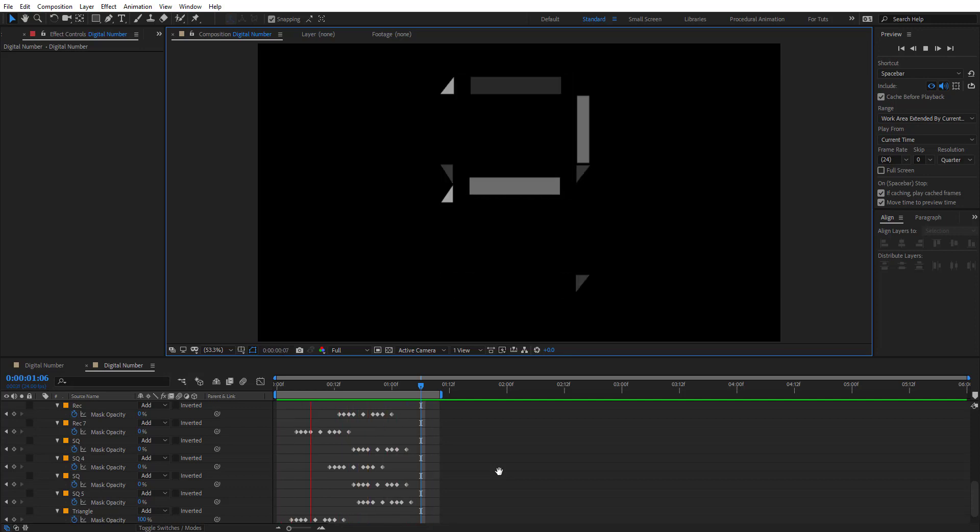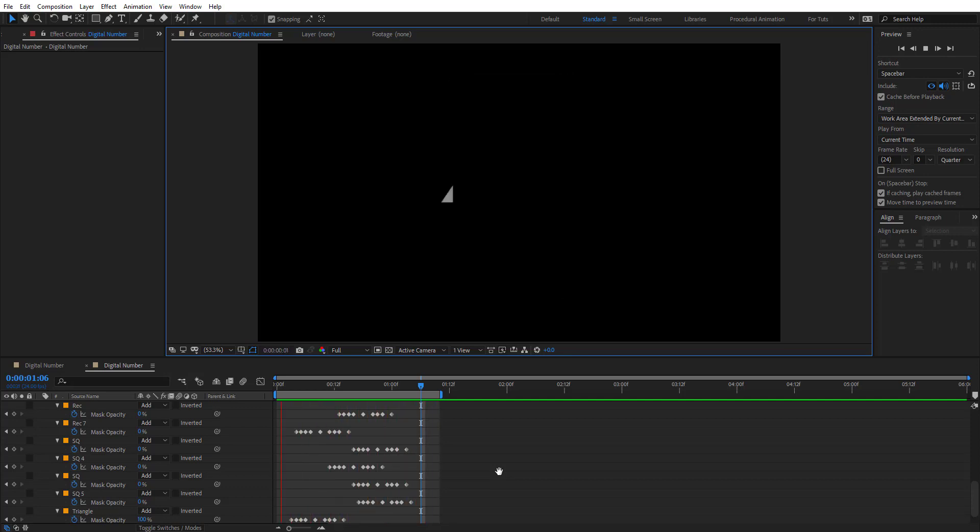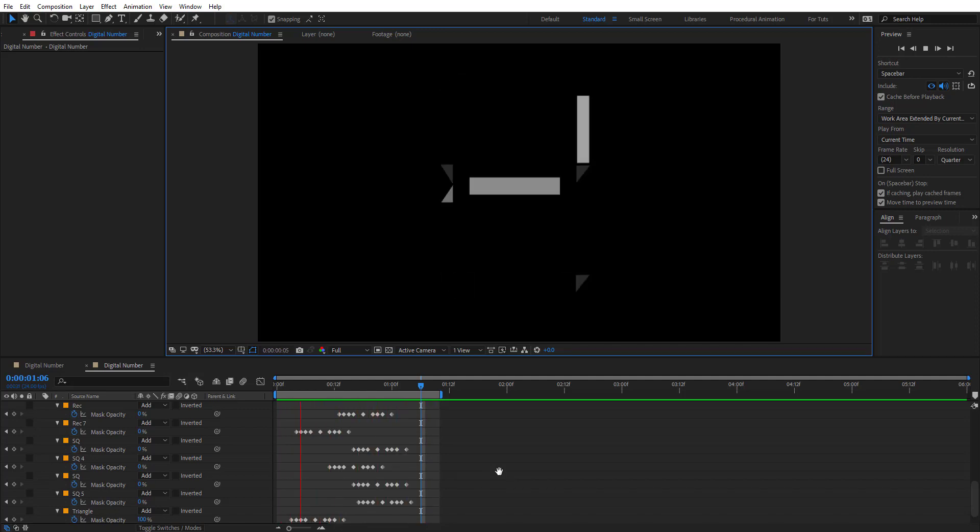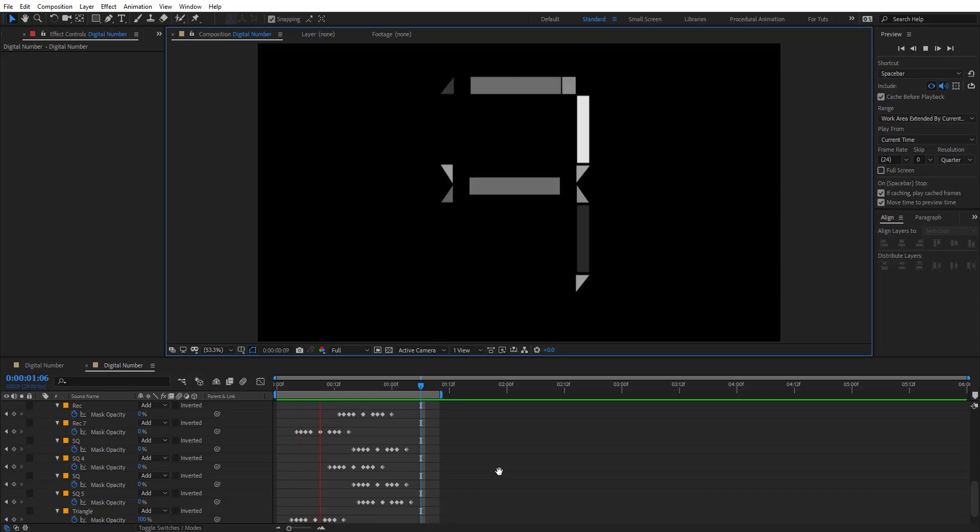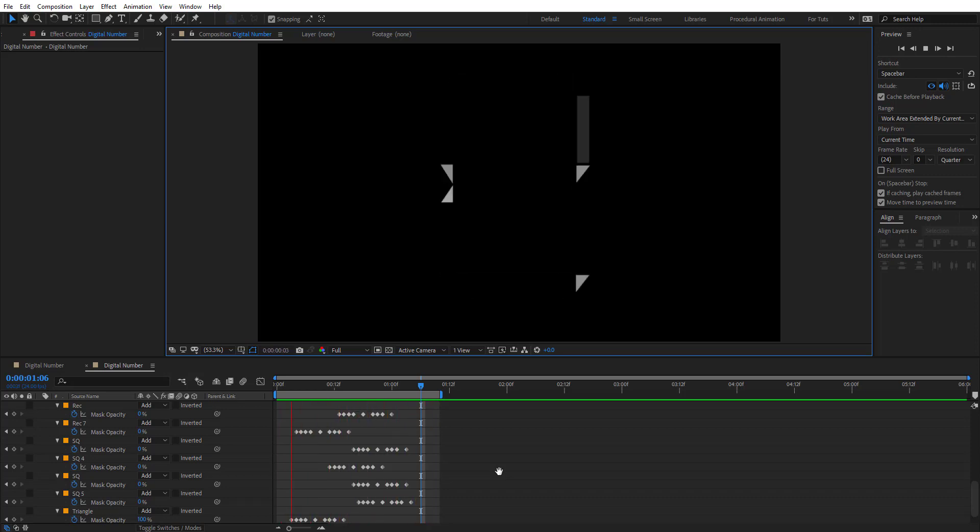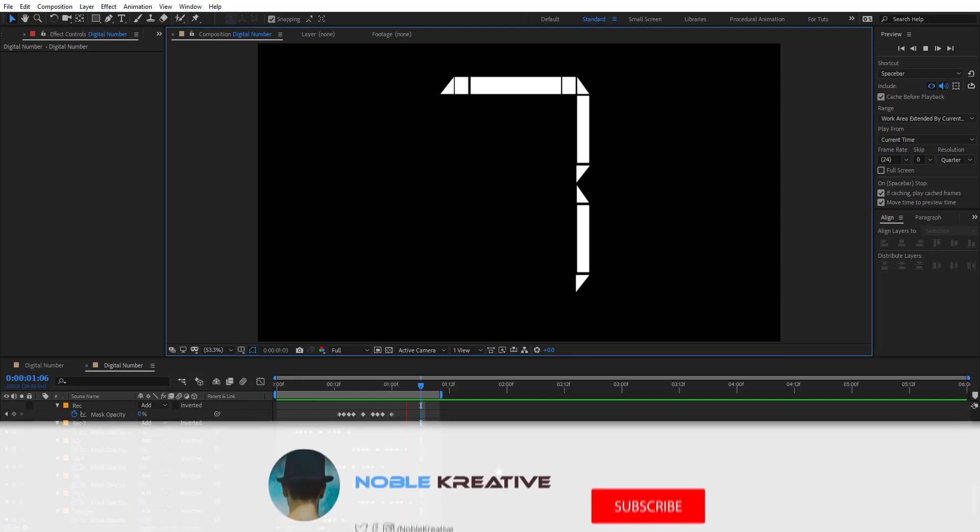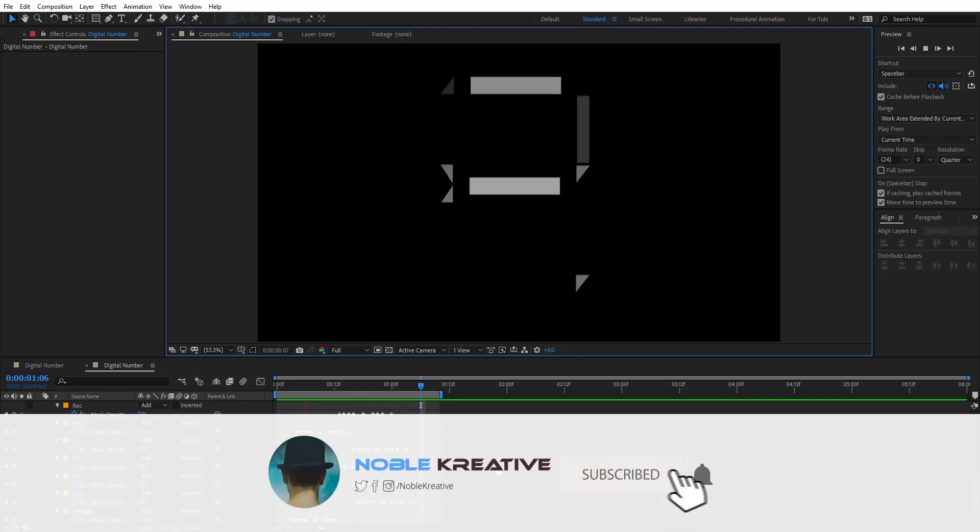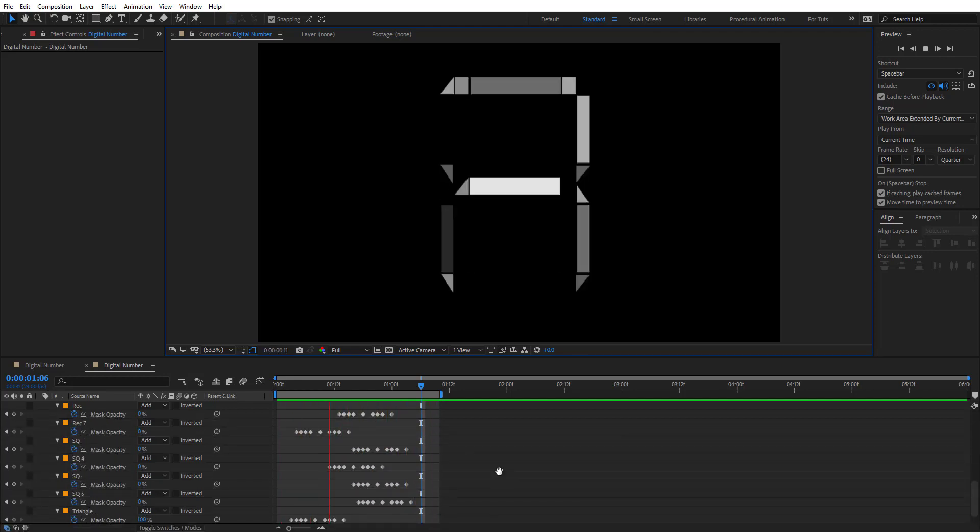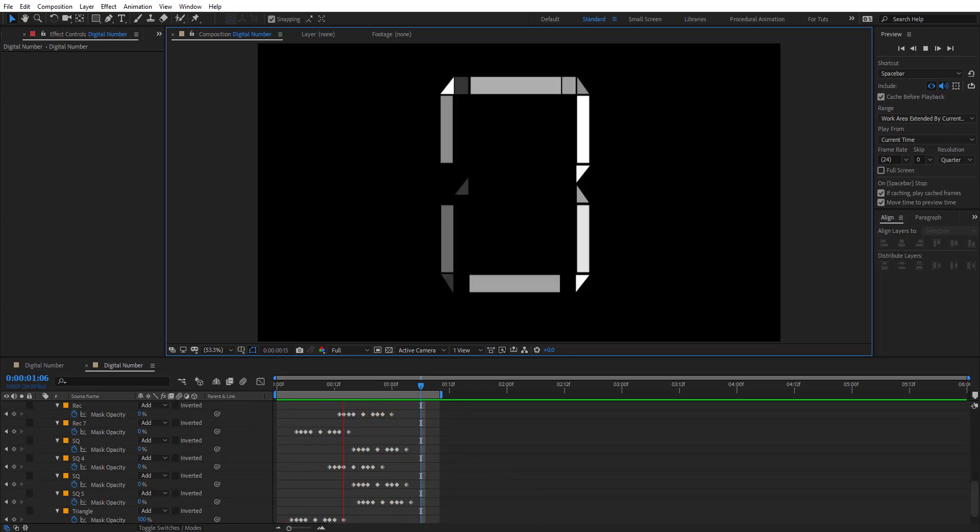So as you see in this preview, the number seven looks very cool and we made it very quickly from the number eight. And we can do the same thing for the other numbers. So this was the tutorial of today, hope it was very useful for you guys. And if you have any questions, just comment and I will do my best to answer them. And don't forget to like and subscribe to support me and stay tuned for more tutorials coming soon. Thank you for watching.